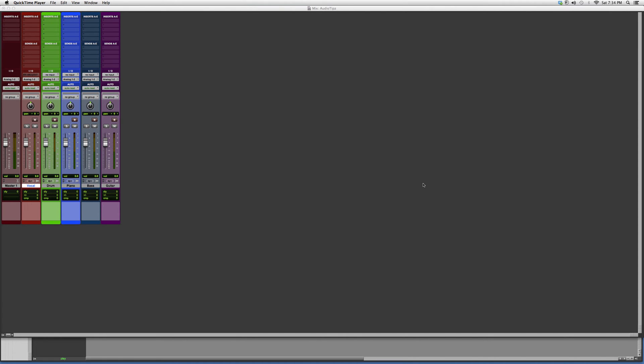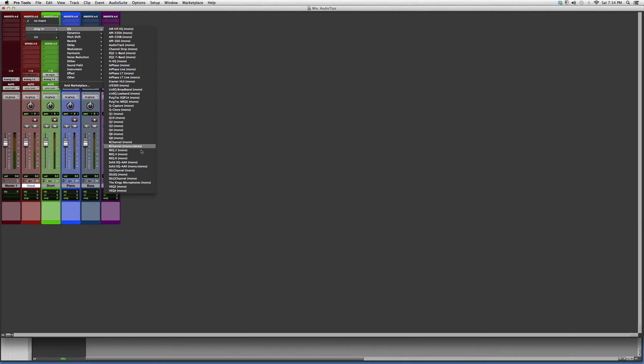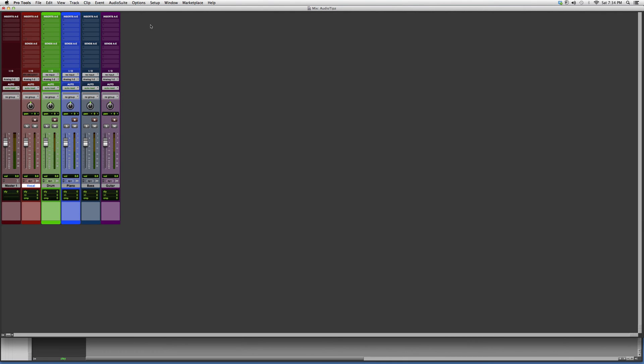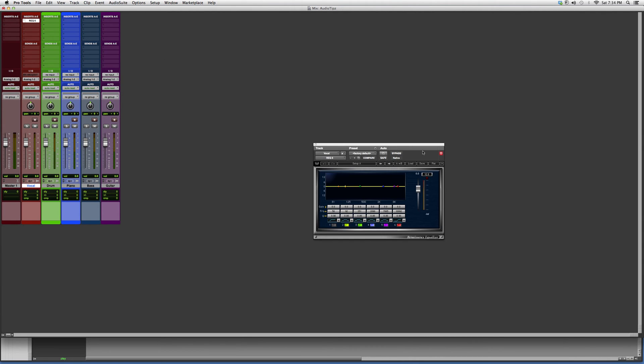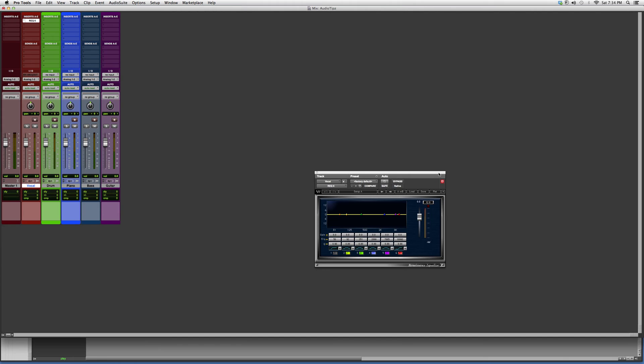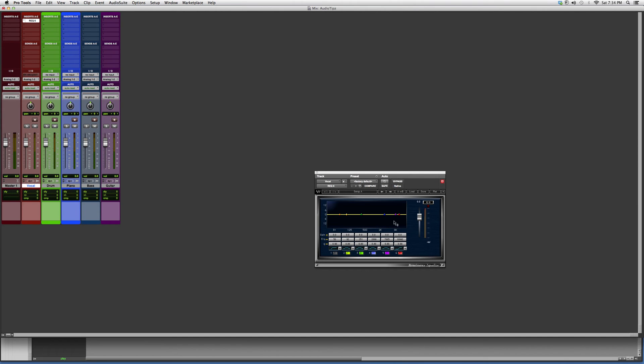So let's go into the plugins. Go down to REQ 6, open it up. It's going to look a little something like this. Instantly, you can see that I just added two more bands than the REQ 4.